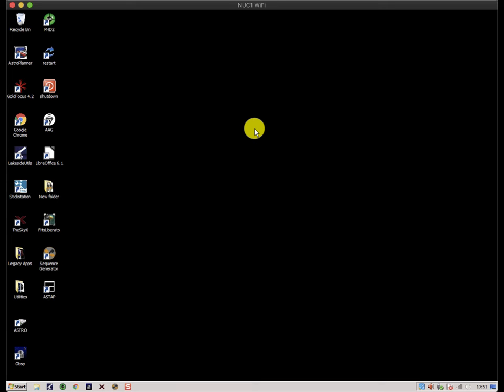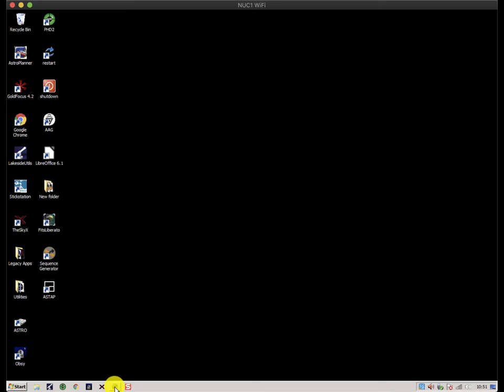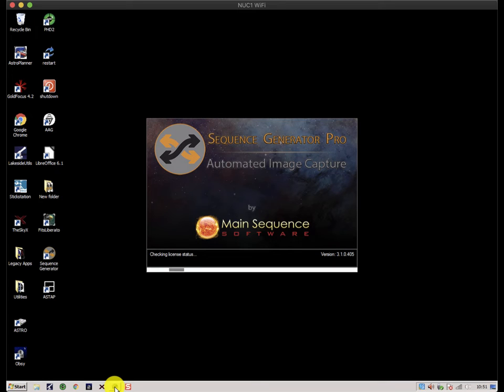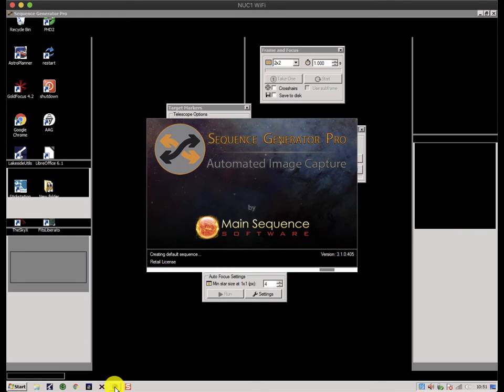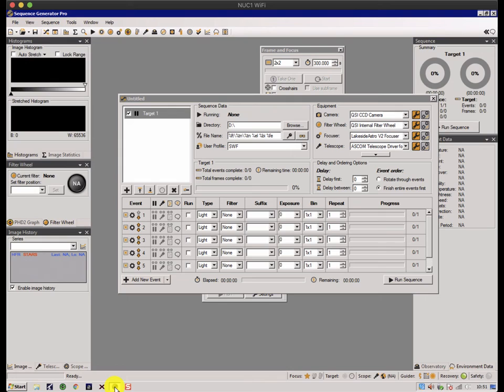Sequence Generator Pro, or SGP as I'm going to call it from now on, which is less of a mouthful, is a very interesting program. It started life as a front end to another imaging program called Nebulosity and then developed into a full-blown acquisition program in its own right.